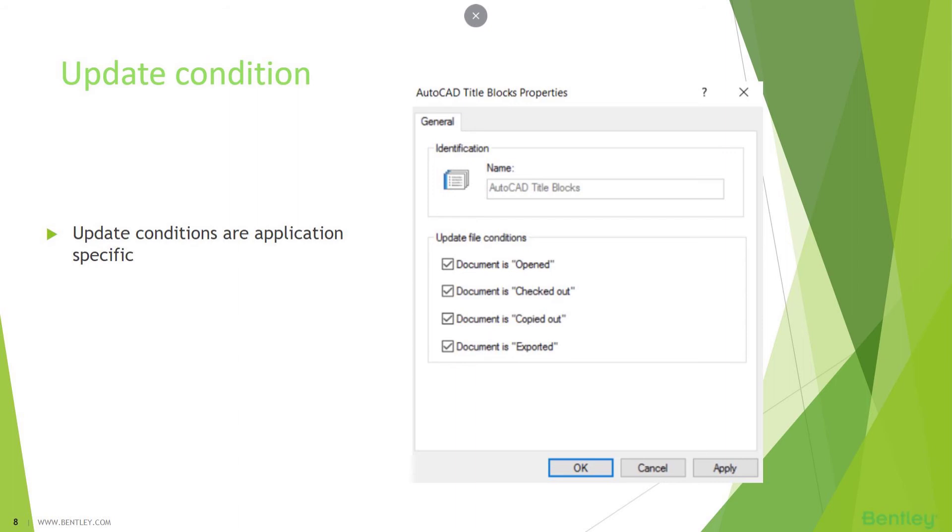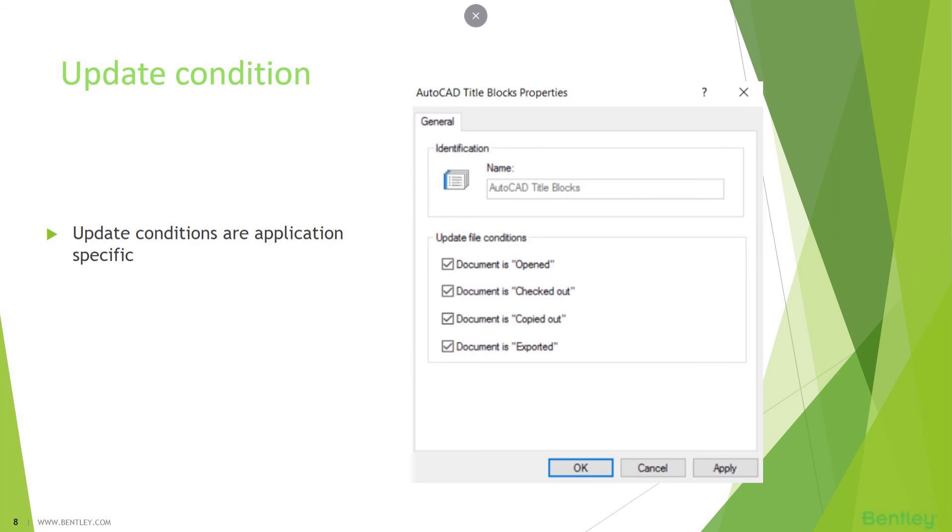Heading towards next slide, you will see how the update condition looks like in ProjectWise Administrator. This figure is an AutoCAD title block property that will let you define the conditions on when you would be updating those attributes. While checking the option open, checked out, copied out, exported, this is defined by your ProjectWise Administrator. While you open the file, it will update your title block in the CAD file. It depends on the ProjectWise Administrator on how the workflow is set up within your environment.